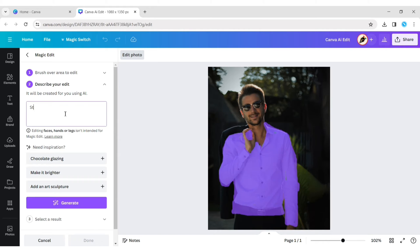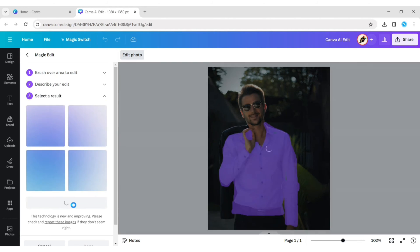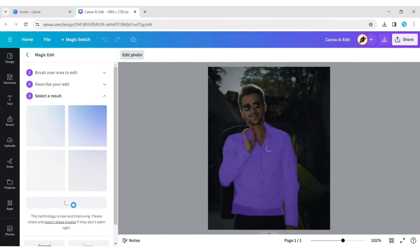Next, write your command in the command prompt, then click on the Generate button. Canva AI will automatically replace your cloth according to your description.